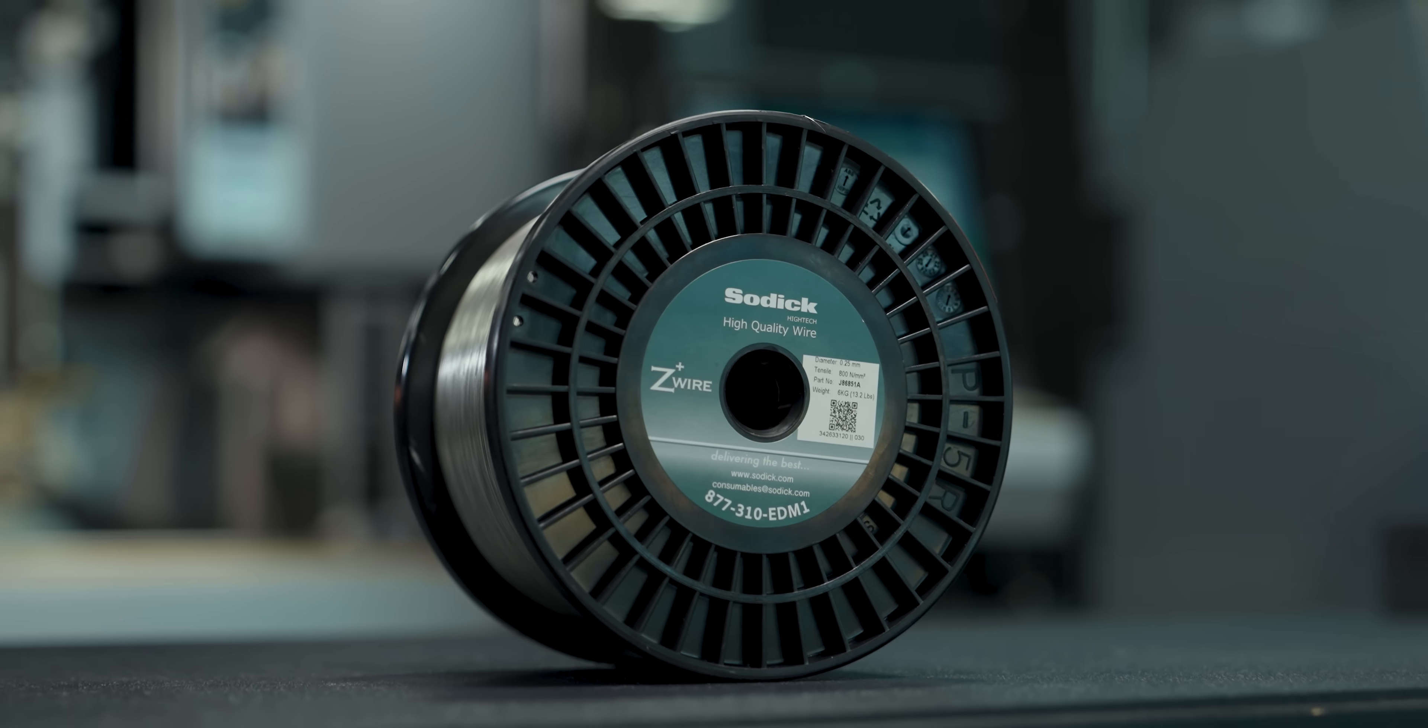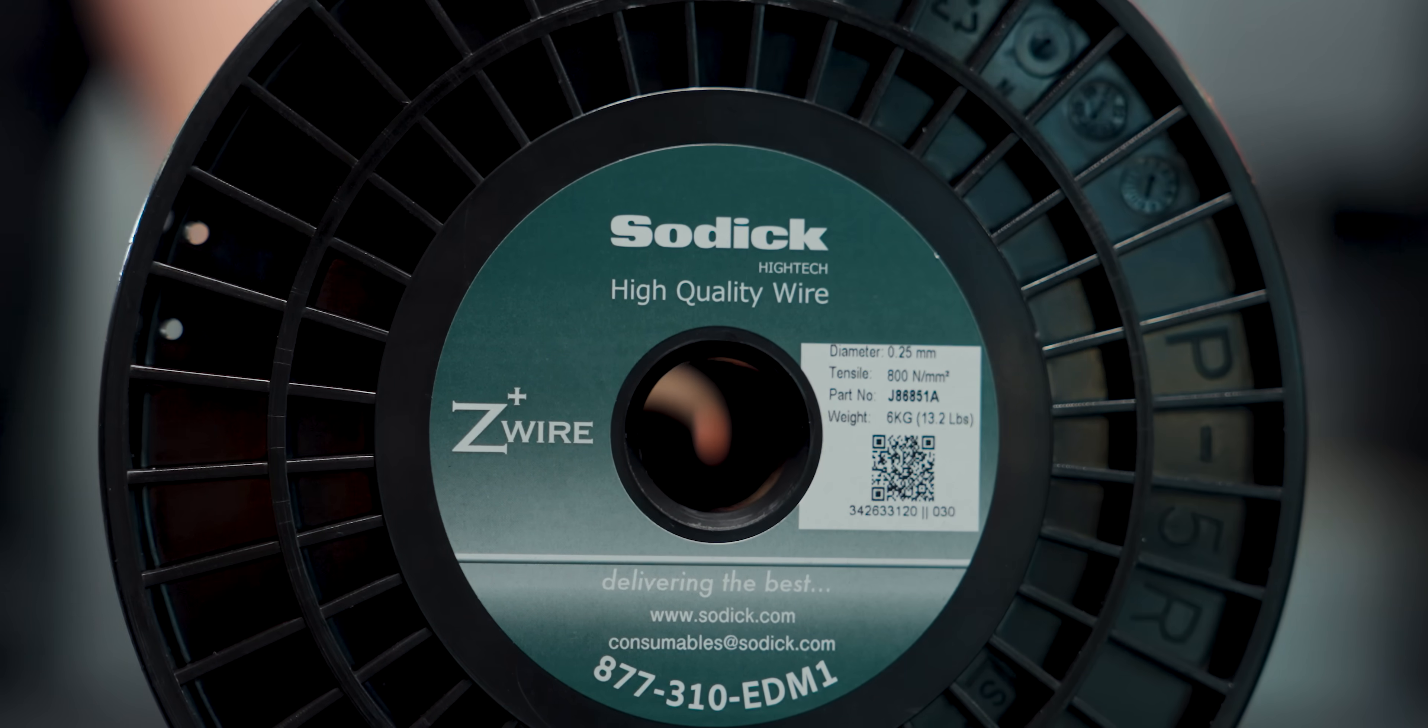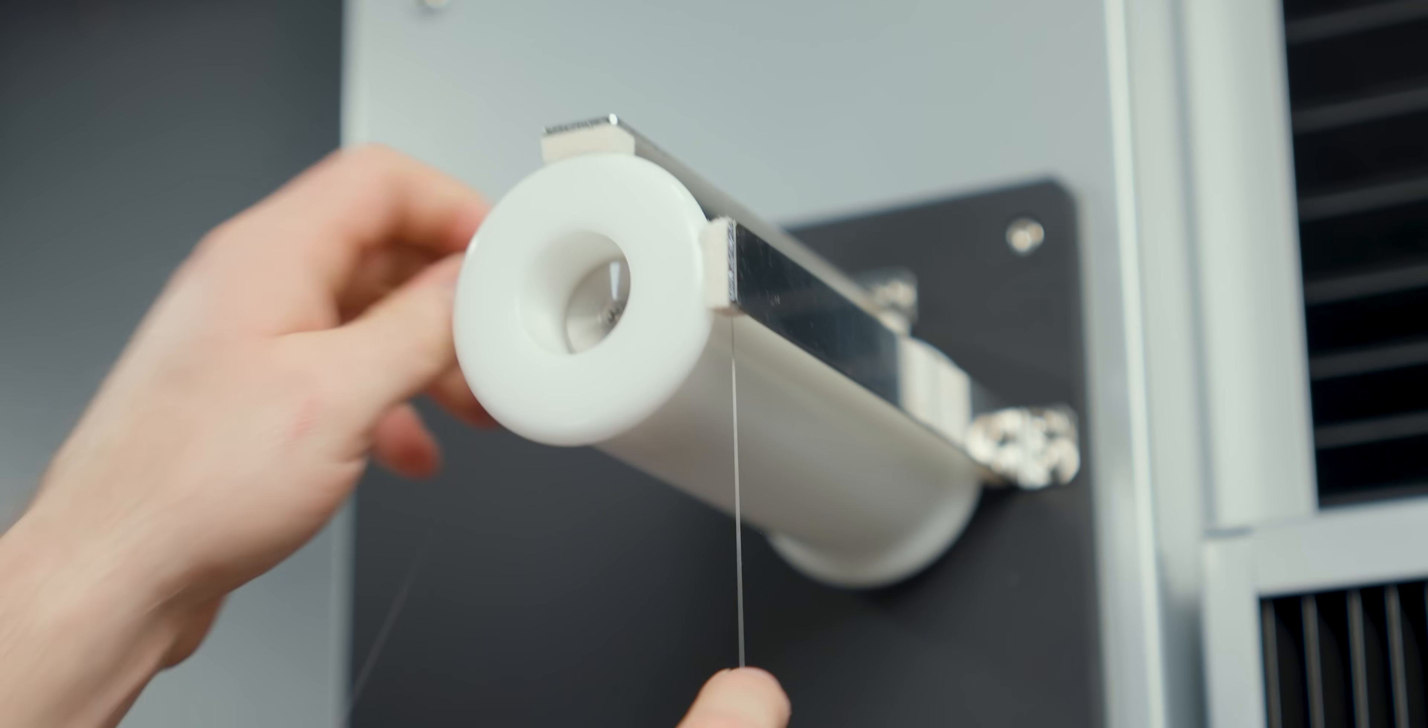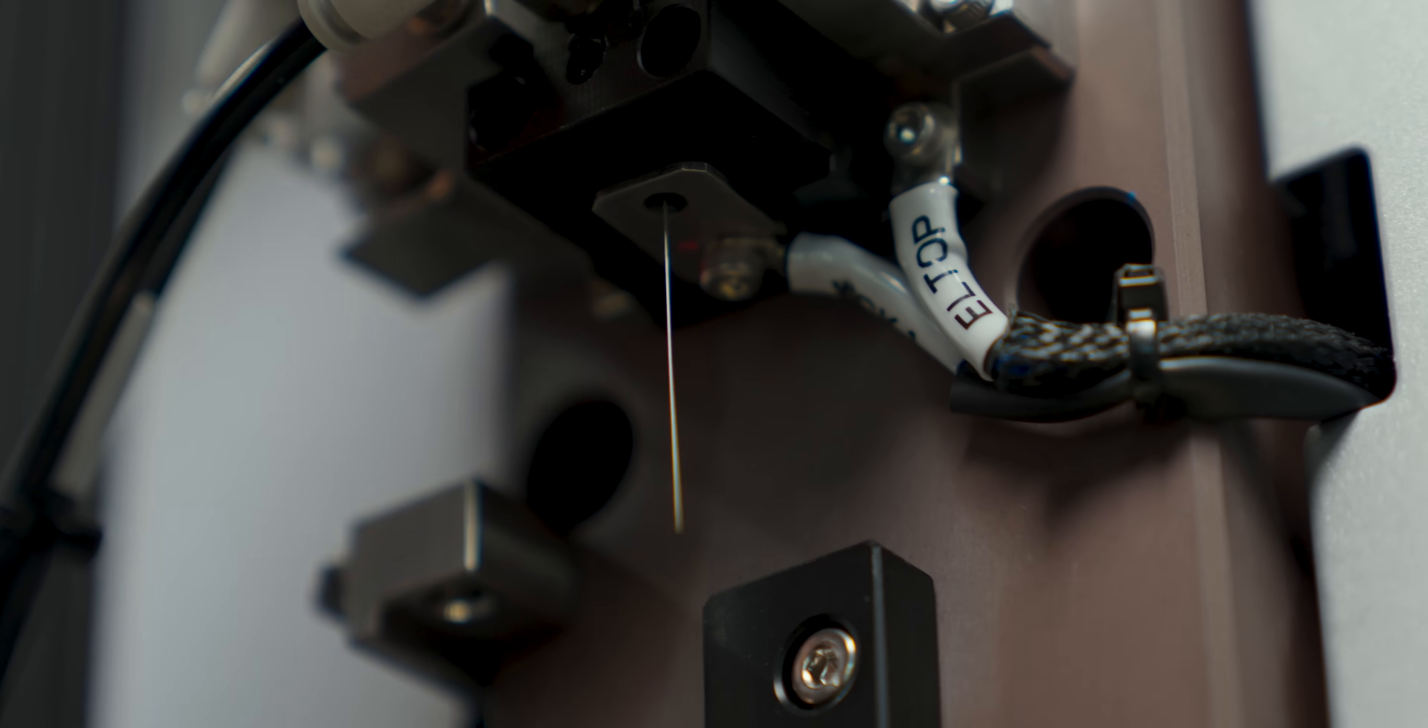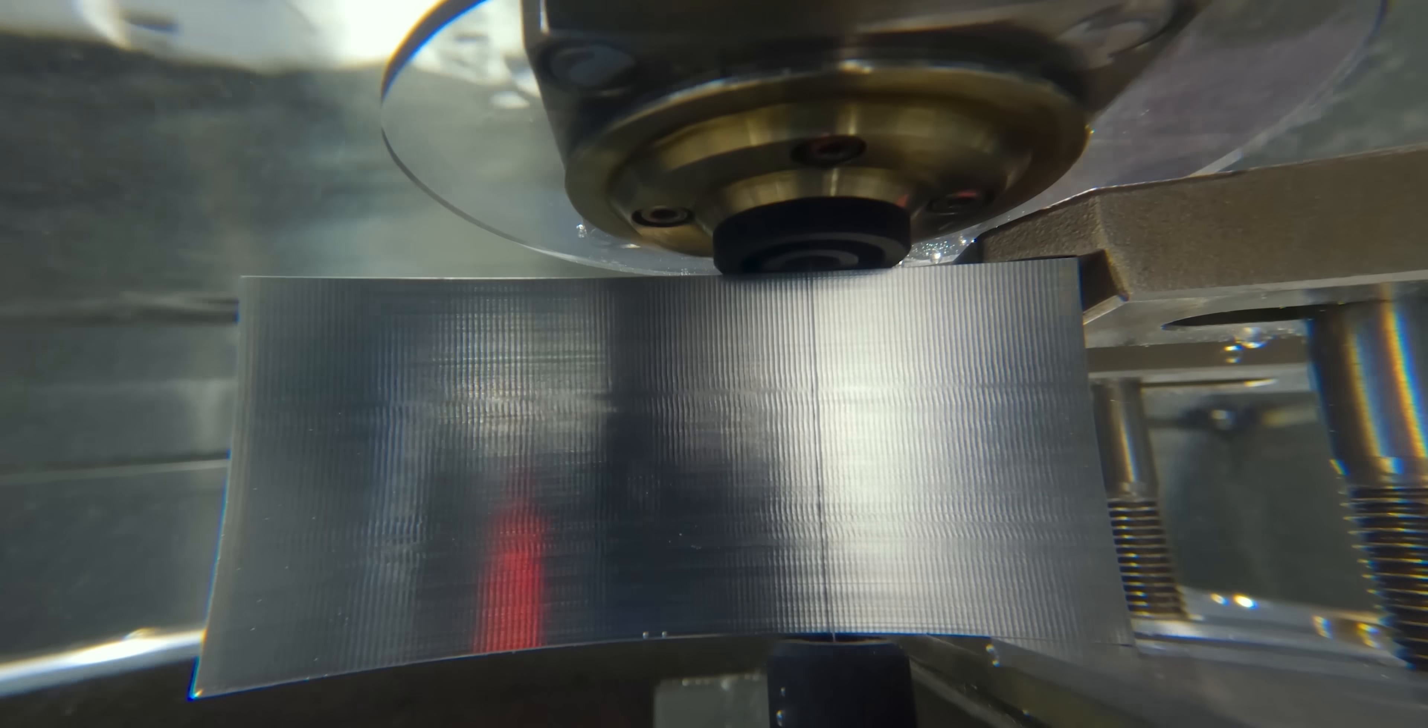To make these parts, we're using .0001-inch diameter Z-plus wire from Sodick. This is a zinc-coated brass wire, and it's going to allow us to increase our cutting speed and improve the surface finish of our parts. So let's get it in the machine.